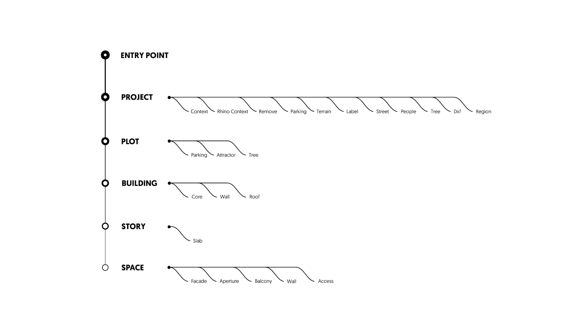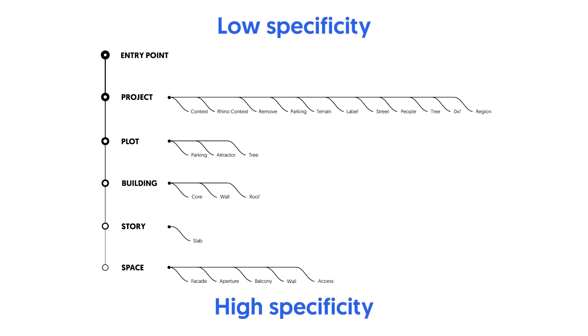The specificity of objects in Spacio depend on their placement on the data tree. The lower you go, the higher the specificity gets.